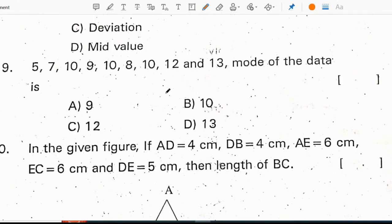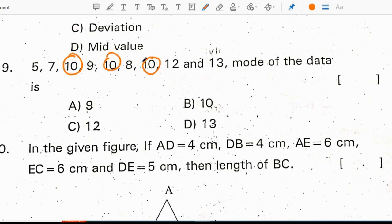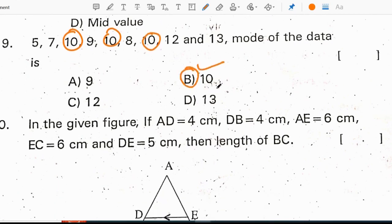The data given is: 5, 7, 10, 9, 10, 8, 10, 12, 13. The mode of this data is: mode means the most repeated value. Here, 10 is repeated more times, so the mode value is 10. Correct option is B.